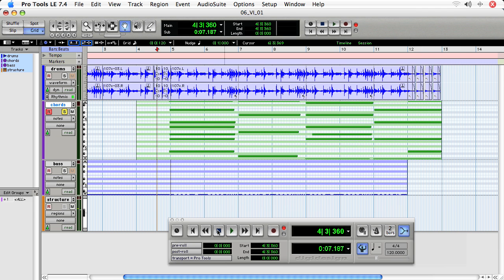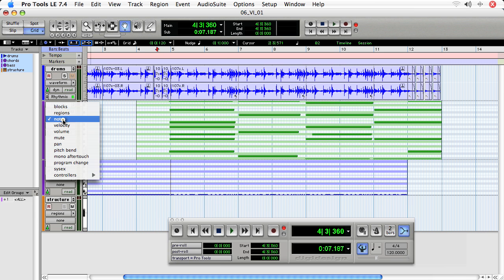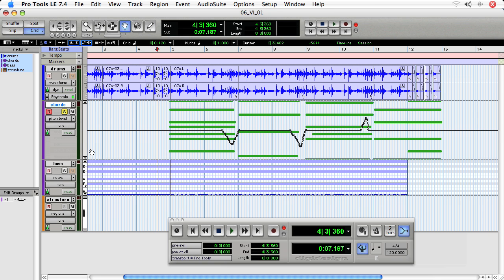So you can hear how I added really subtle pitch bend changes. And to take a look at them, I would choose from the notes area pitch bend. And now we see where the information was recorded.